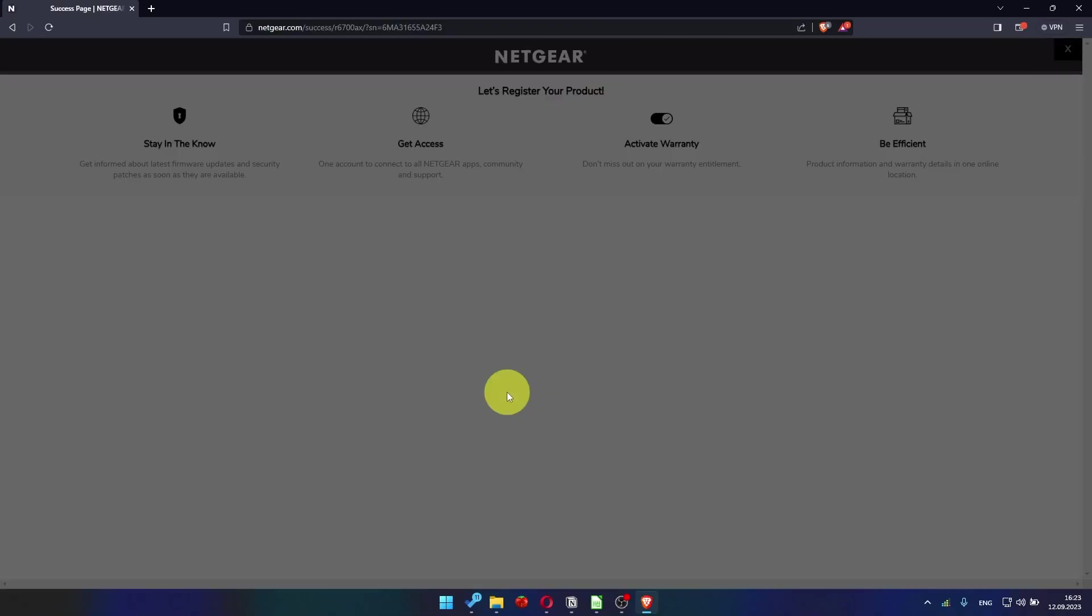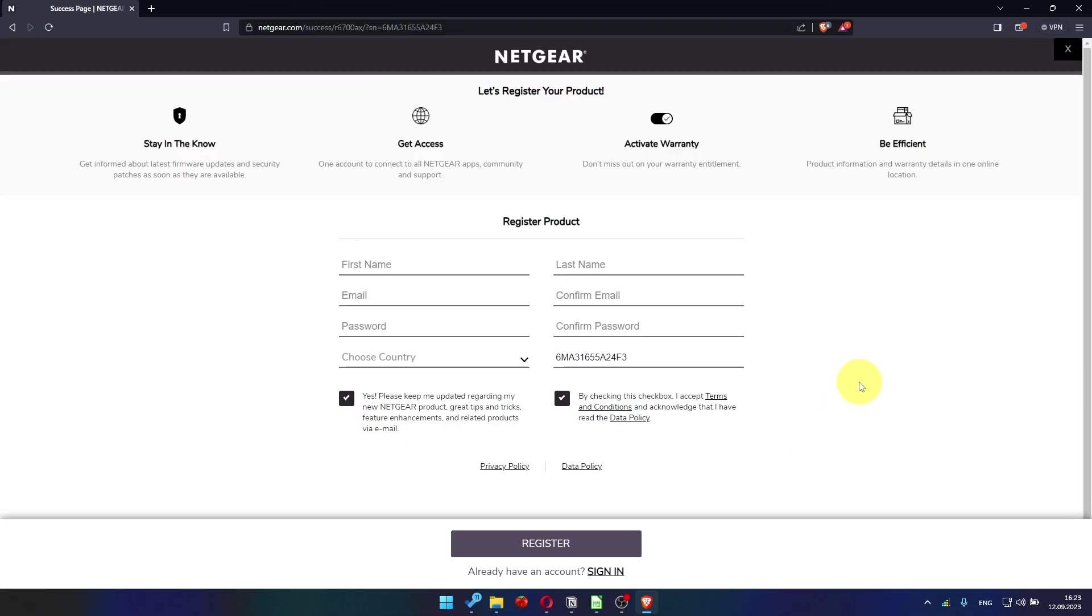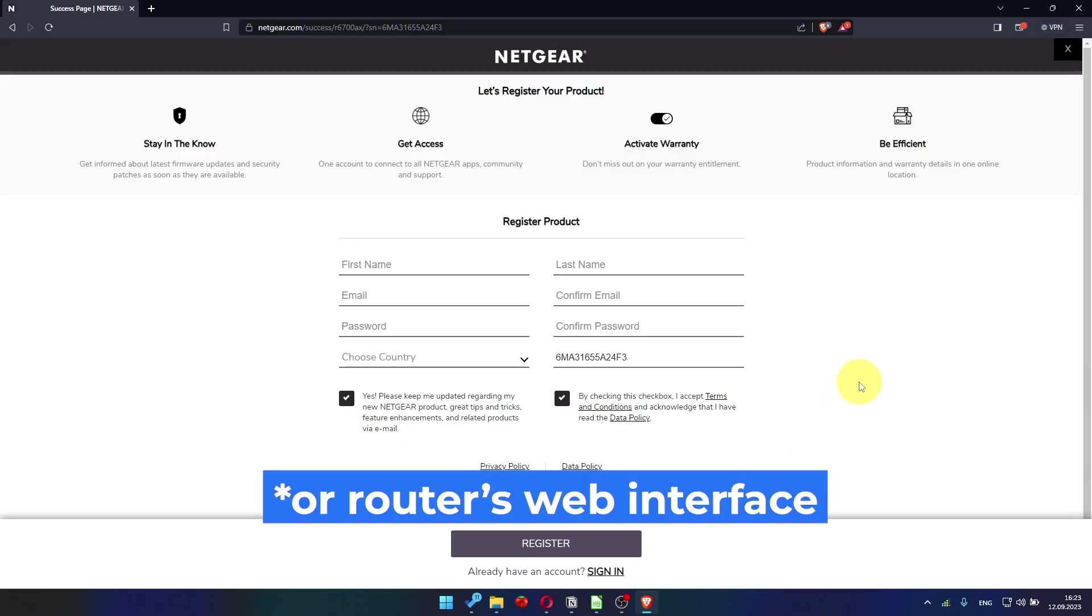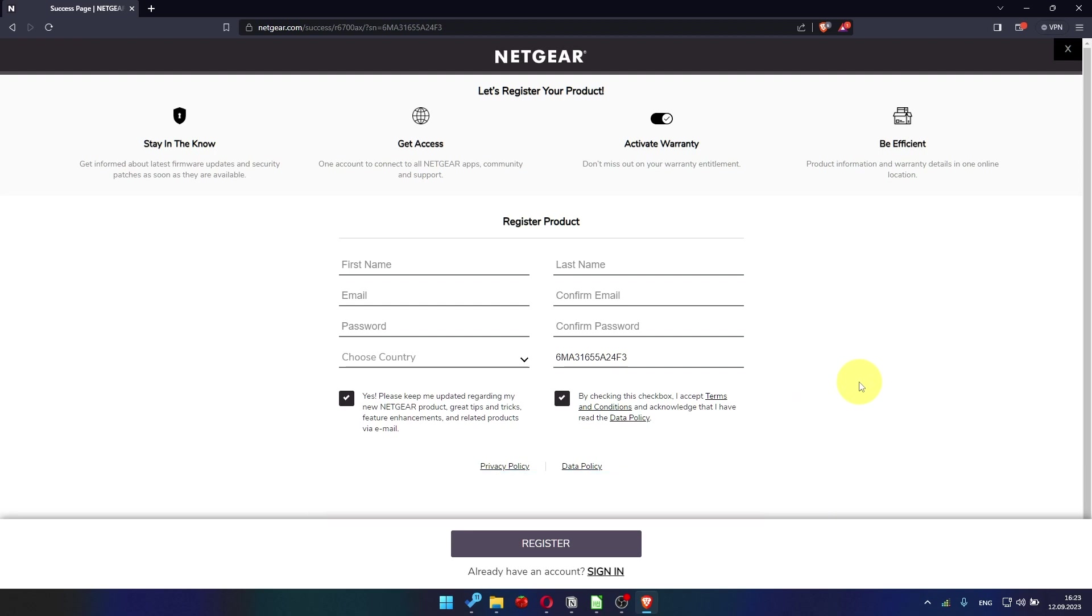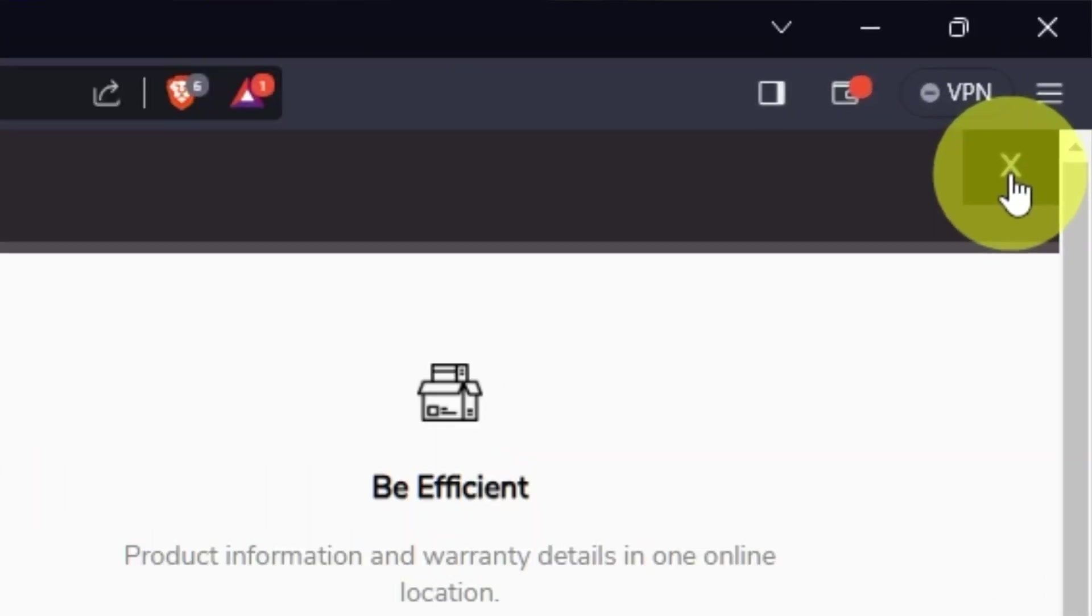After updating the firmware, you may be redirected to the Netgear website, where you can register your router. If you want it, you can do it. I'm not going to do that, so I'm just going to close this window.